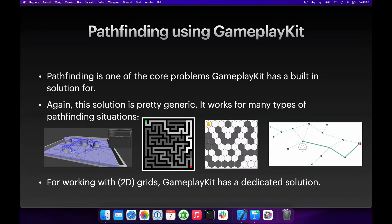Pathfinding is one of the core problems that GameplayKit solves, or at least has a solution for. The solution that GameplayKit provides is pretty generic — it works both in 3D as well as in 2D scenarios, for both grids, hexagons, as well as arbitrary tiles. Because it's so flexible, it can be a bit complicated to start using, although for working with 2D grids there is a dedicated solution built in that helps accelerate implementing pathfinding when you have a grid-like game such as ours.